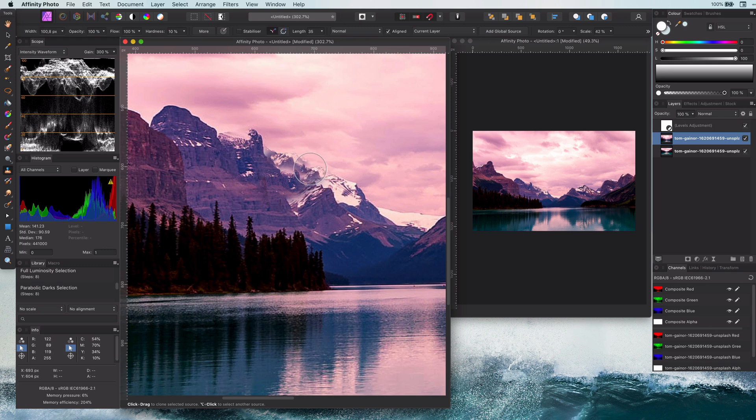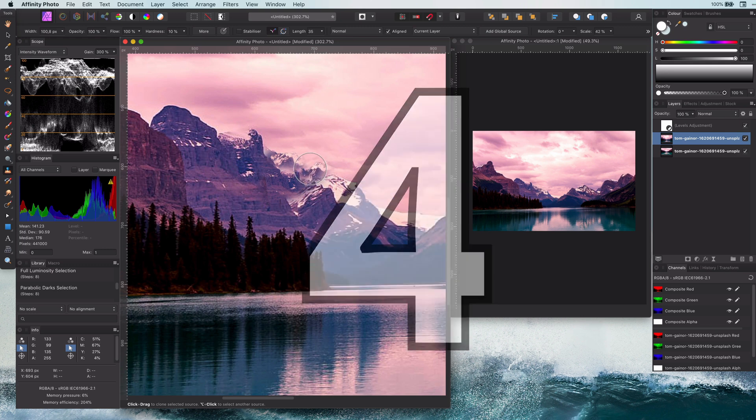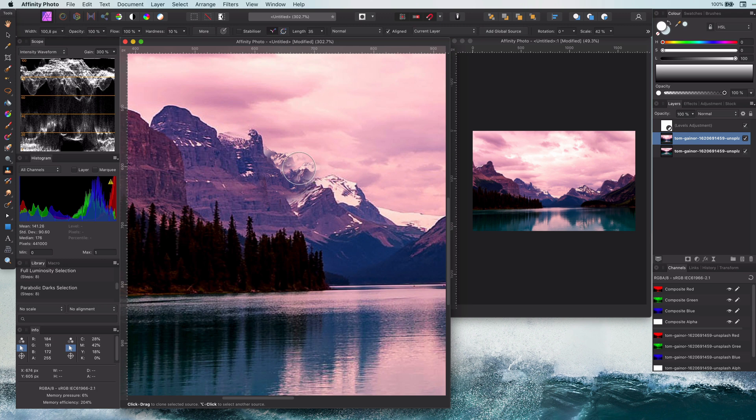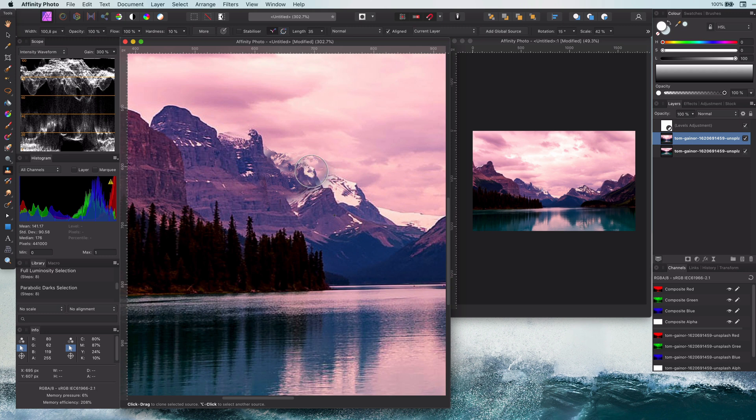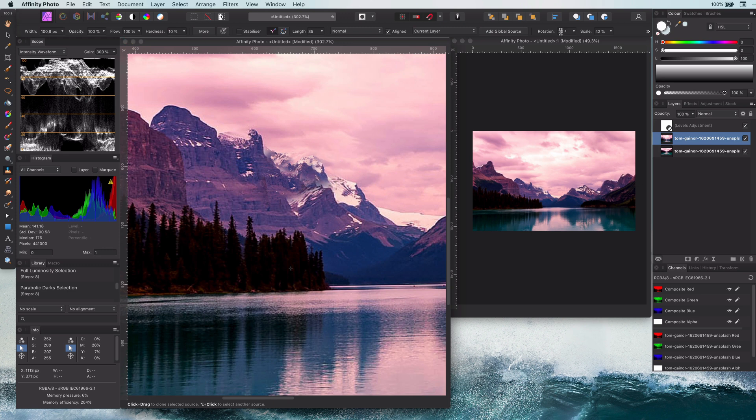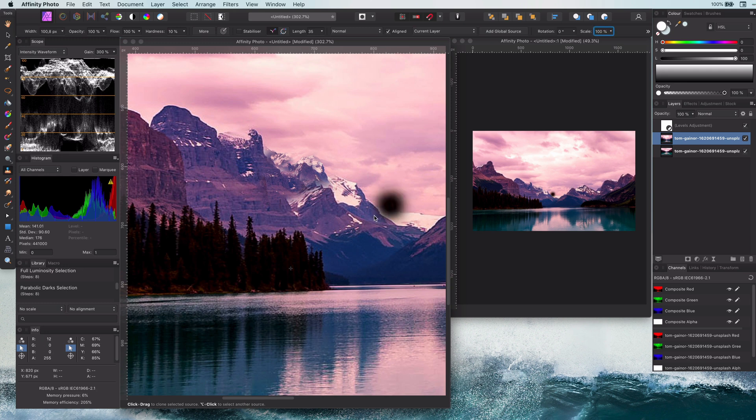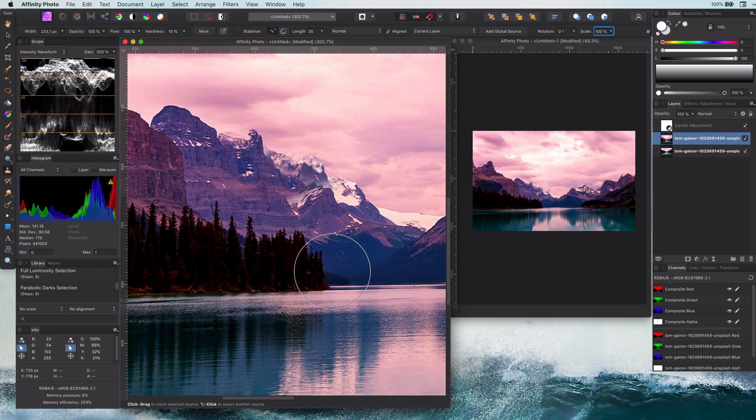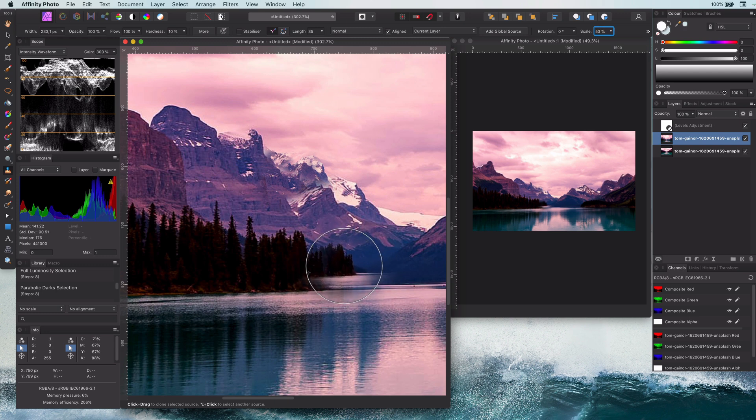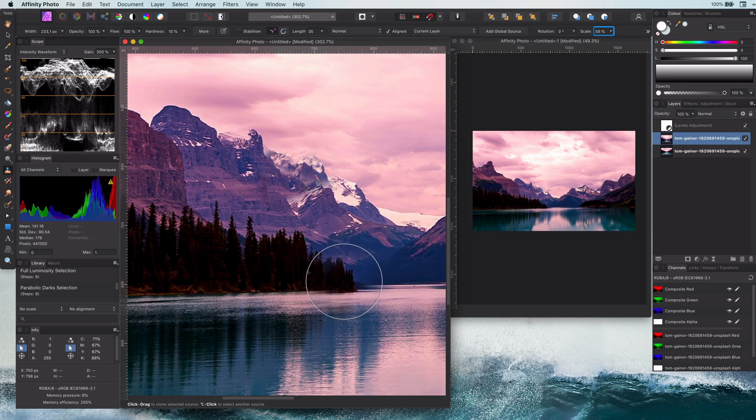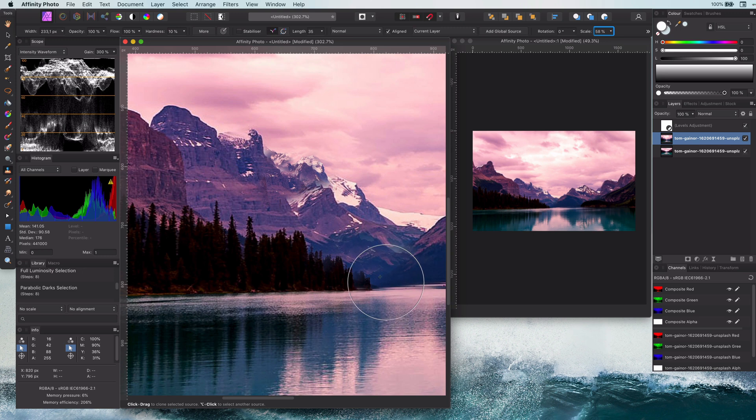Which actually brings us to tip number four: shortcuts to control the clone brush. By using the arrow left and the arrow right keys, you can rotate the clone brush. If you look closely, you can also see that the rotation value is also shown in the toolbar with the scale option. The scale option also has some shortcuts: arrow up and arrow down. With these shortcuts, you can adjust the scale quickly while you are cloning, as I am doing right now.